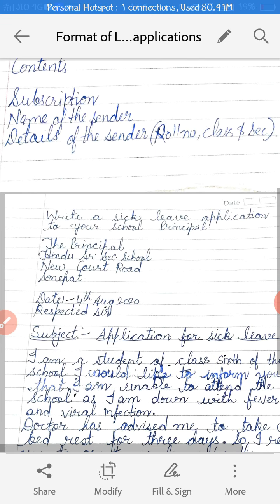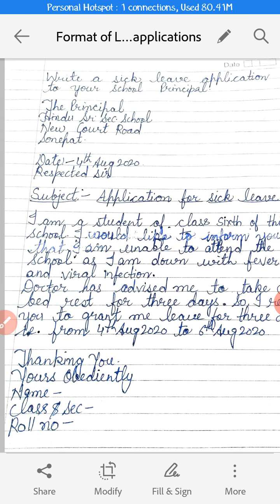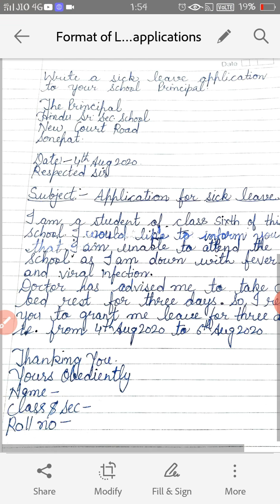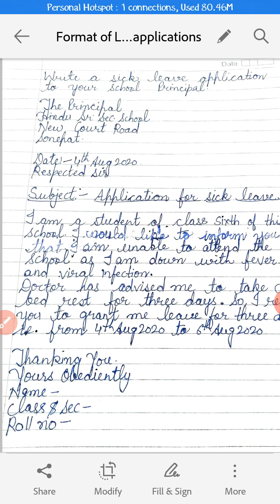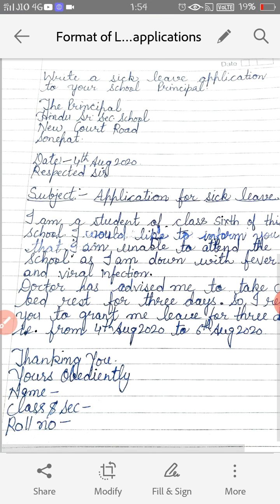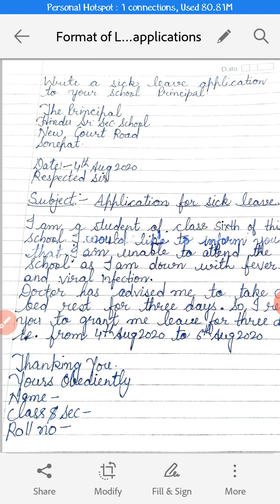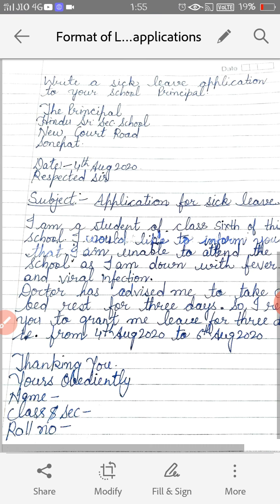Now we will take one example and it will make things more clear. The example is: write a sick leave application to your school principal. Starting with the designation of the addressee, I have written here 'The Principal.' Then you have to write the address of the addressee, so here we are writing the name of the school: Hindu Seniors Canary School, Newport Road, Sonipal. Then I have written the date: 4th of August 2020.